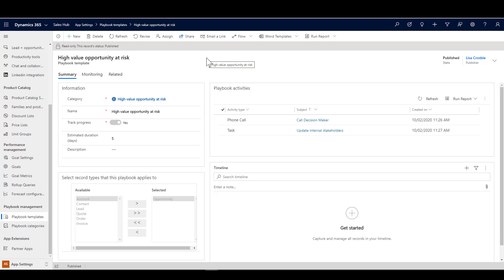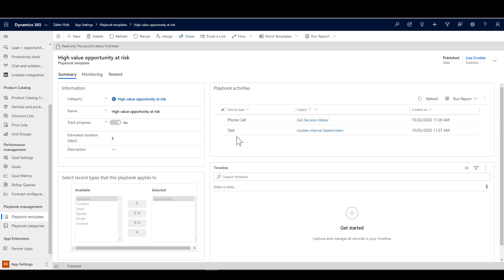In this case, we're saying when we have an opportunity that's determined to be high value and we determine that it's at risk, we want to prompt the seller to do these actions. The first thing you need to do is make a phone call to a decision maker, and the second thing is to complete a task which is to update the internal stakeholders. Obviously you could have more activities in there. Just keeping this example nice and simple.